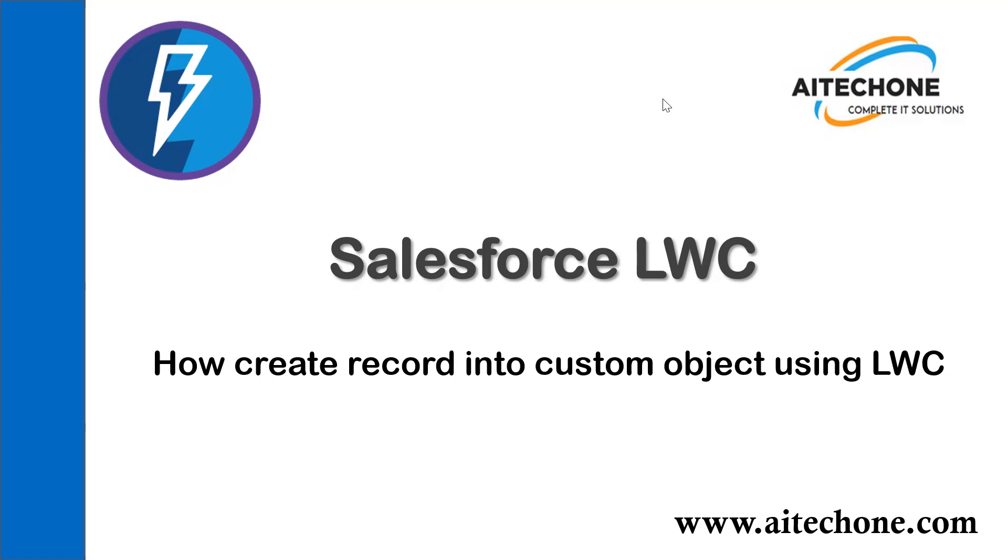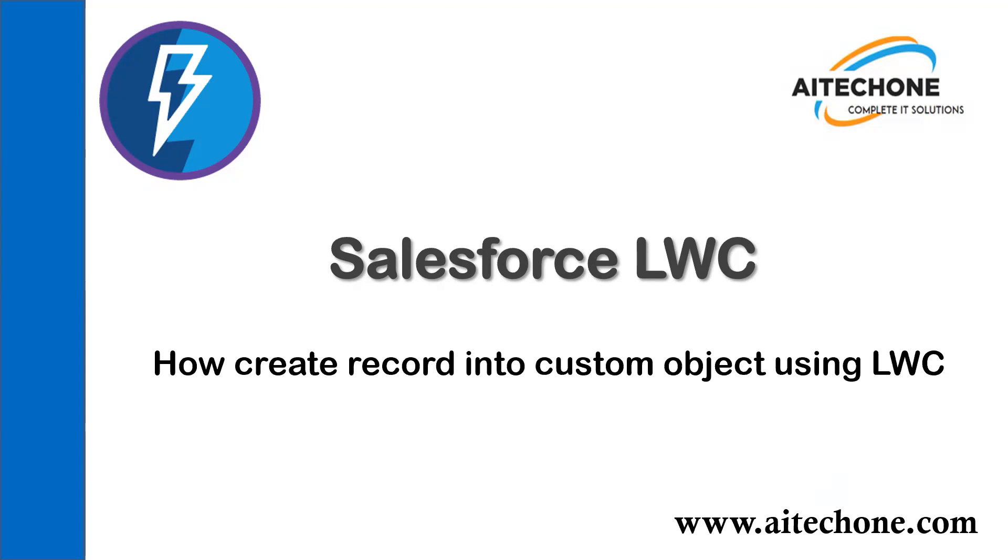In order to explain this example, I'll be using a recruitment application which I use in my trainings. There's a candidate object in that application. I'd like to create a new Lightning Web Component to add new candidate records. I've already done that, let me show you.